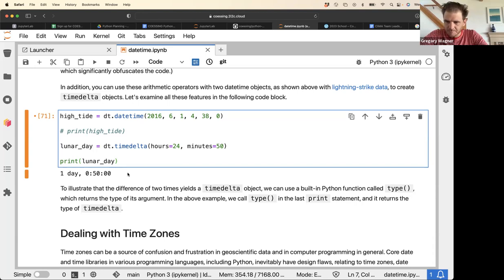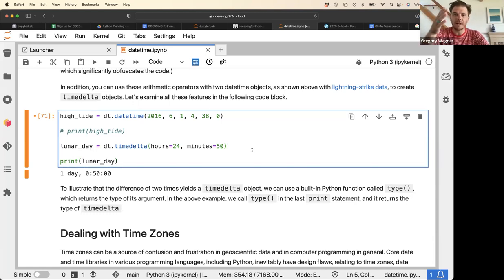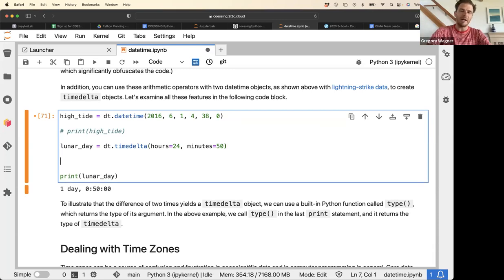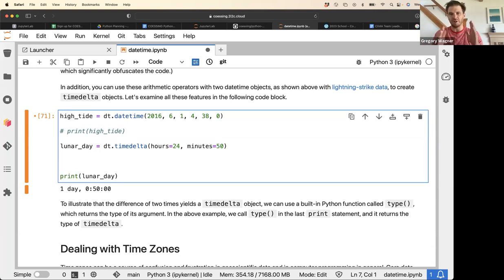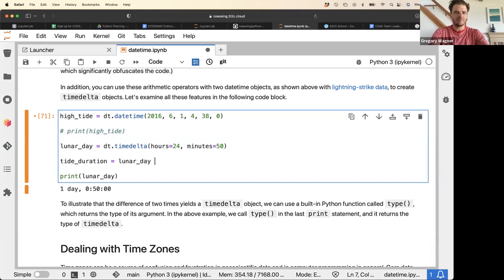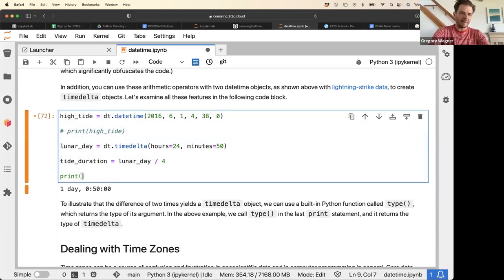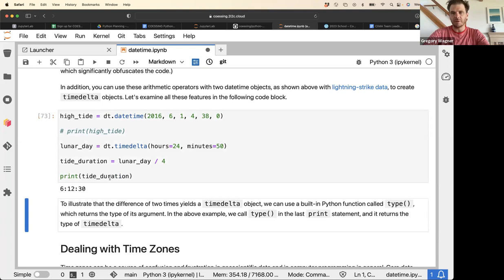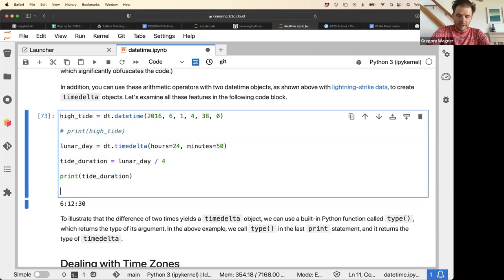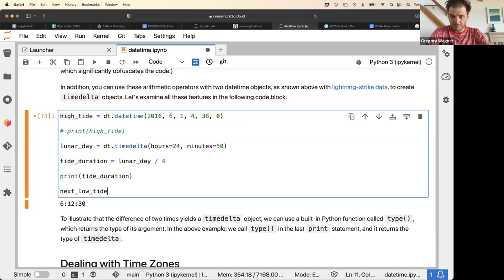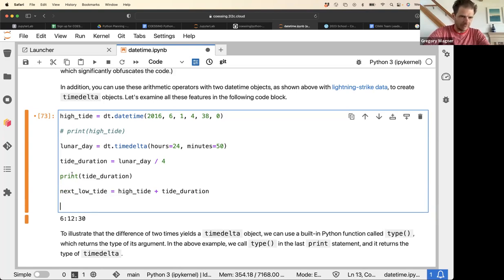There are two tides per day — high tide occurs twice in a single lunar day. That means the tide duration is a quarter of a lunar day, representing the distance between high tide and low tide. We can do math on the timedelta to compute the tide duration from the lunar day, and it comes out to be around six hours, which is a quarter of a day.